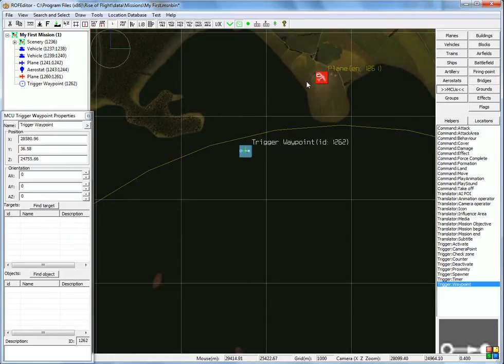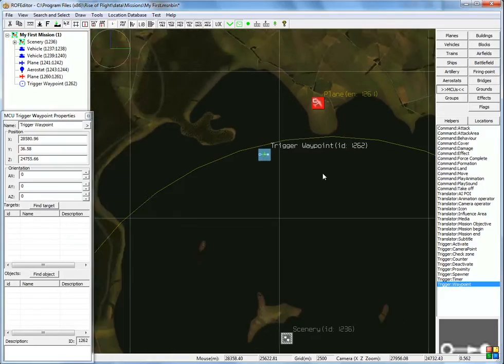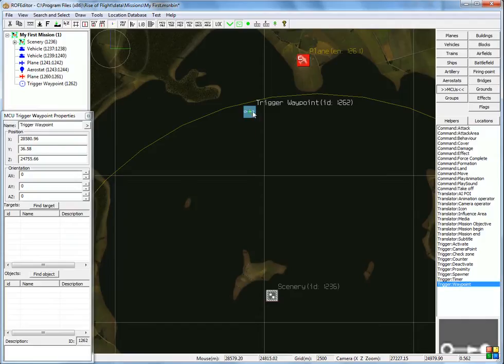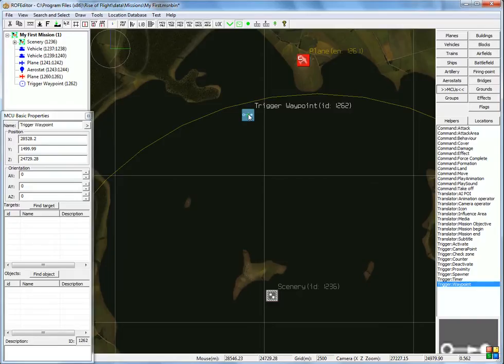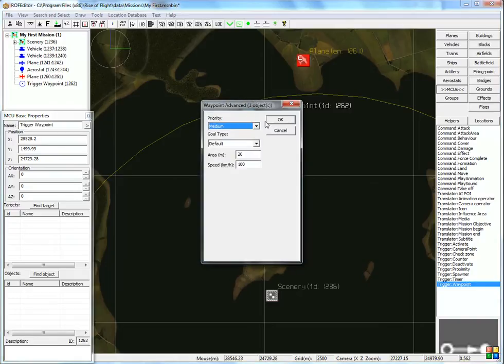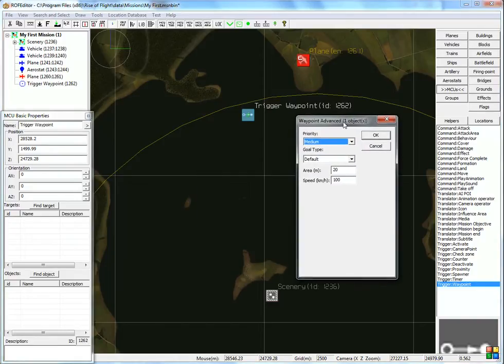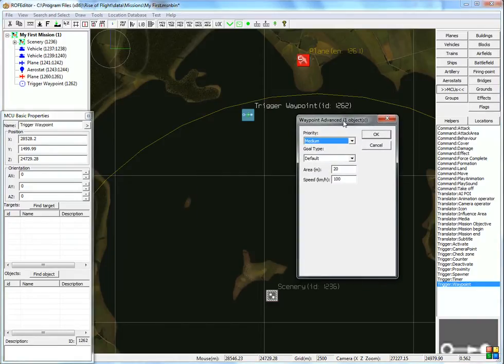Let's set up this waypoint. Because there's a number of things to configure. First, the altitude. We want the aircraft to fly around, let's say, 1500 meters. So let's go here again, this box, same as with the balloon, and type in 1500. Then let's double click and we have some more properties. Priority, this is interesting.